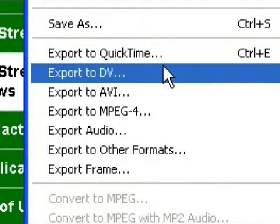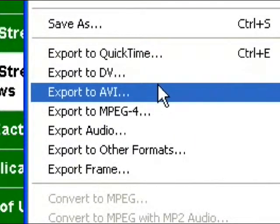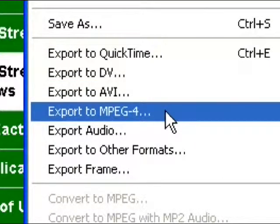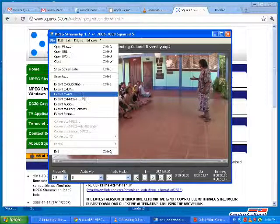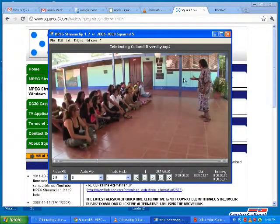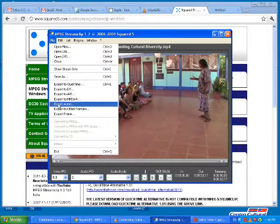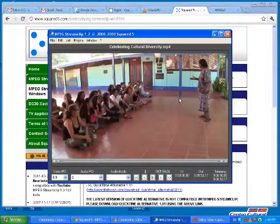You can export to QuickTime, DV, AVI, MPEG-4. You can also export just to audio. Say you just wanted the audio from a video, you'd go to File, Export Audio.